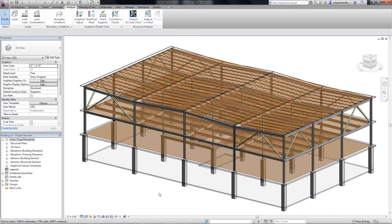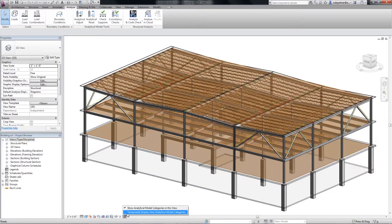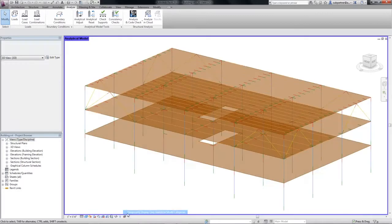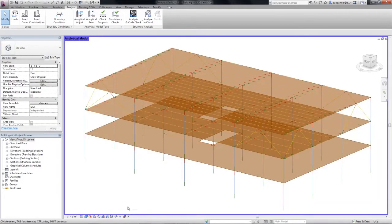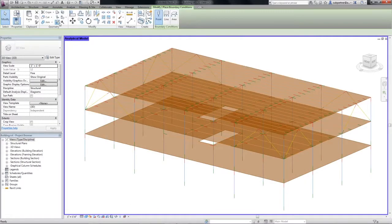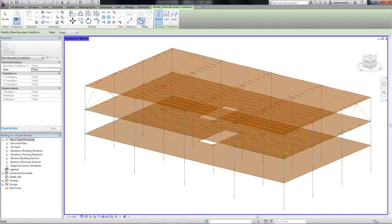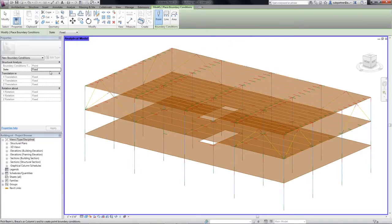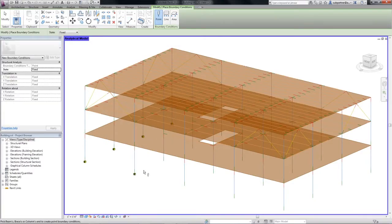First, I am going to focus on the structural supports. The software detects if a part or the whole of the model is not supported. I am going to fix this by adding point supports at the bottom of every column.